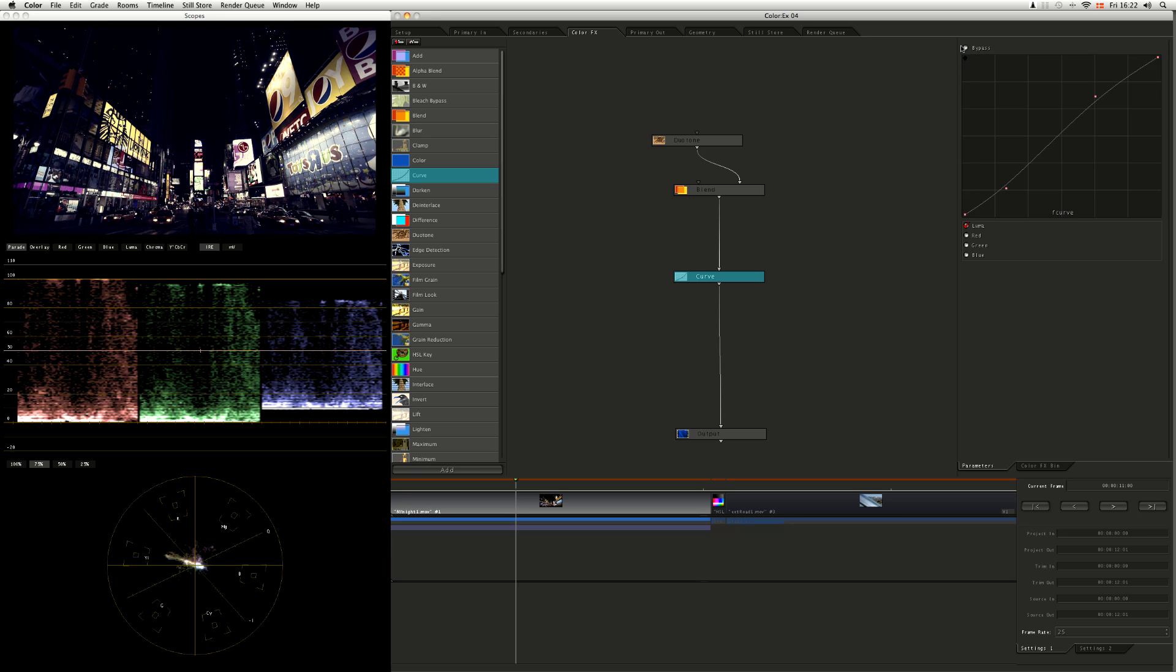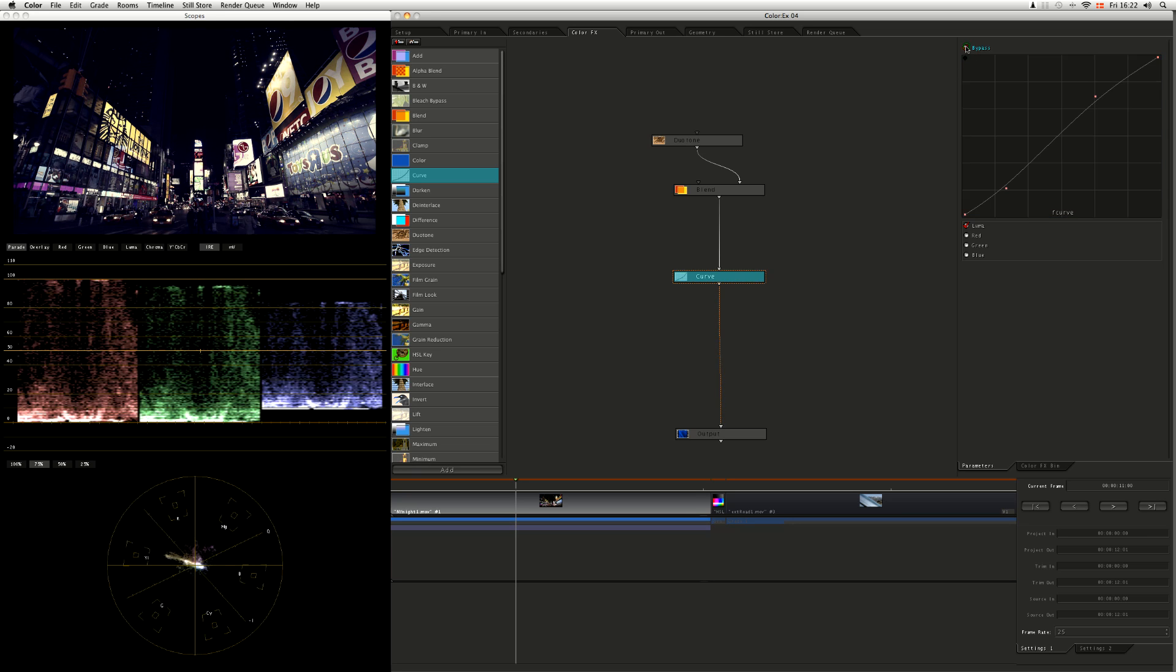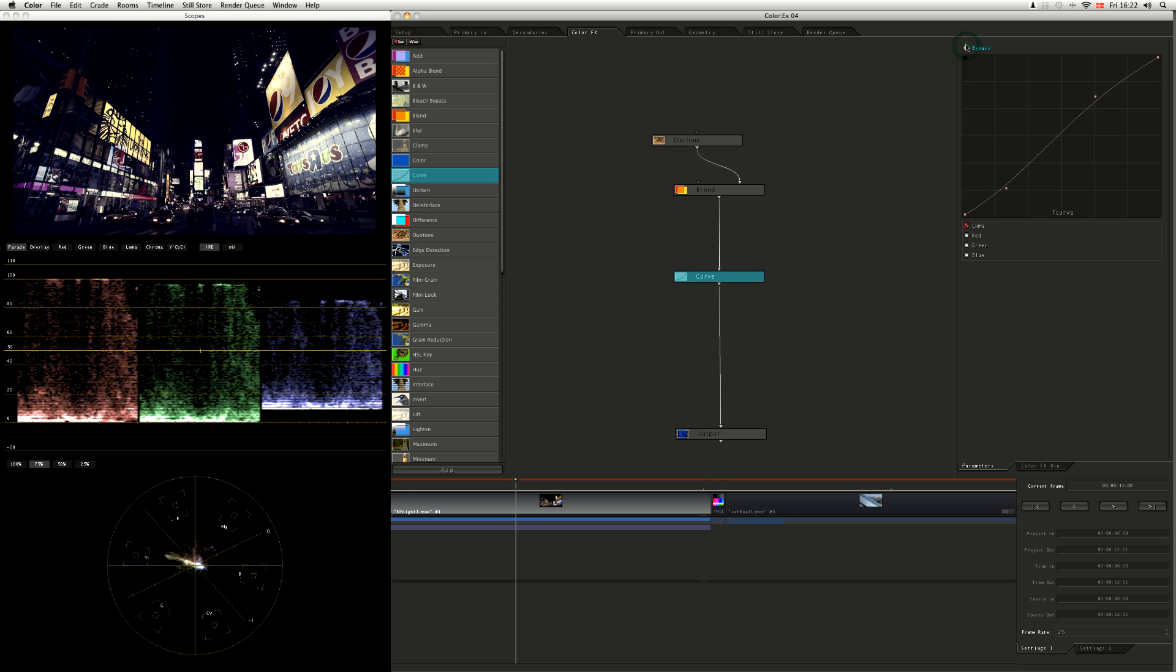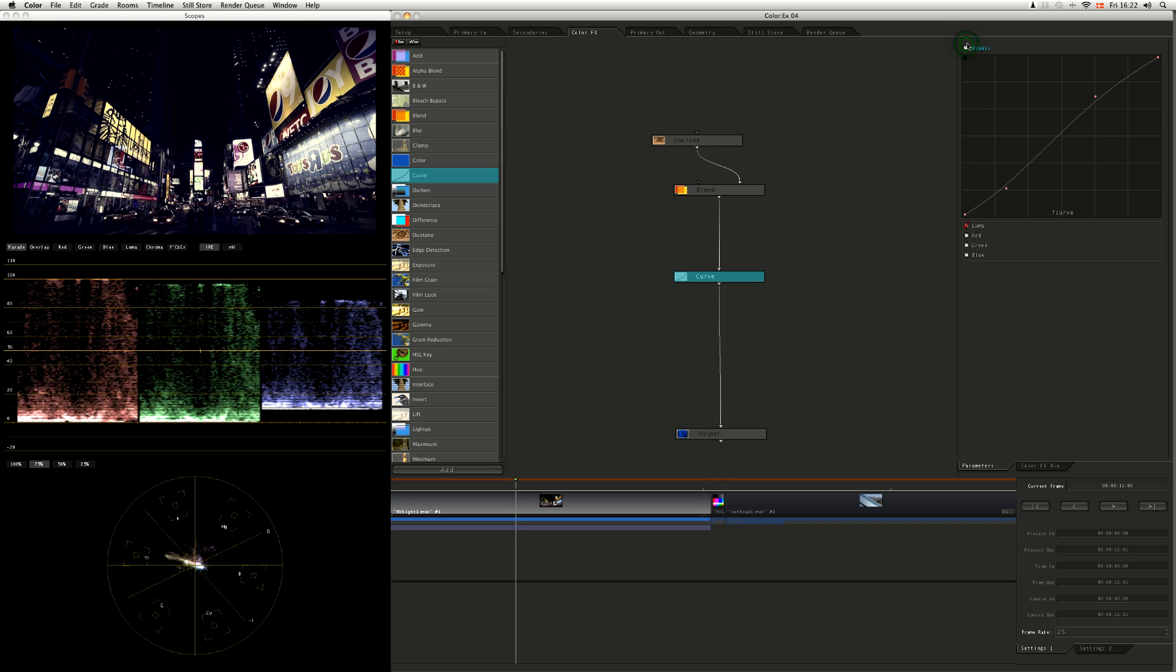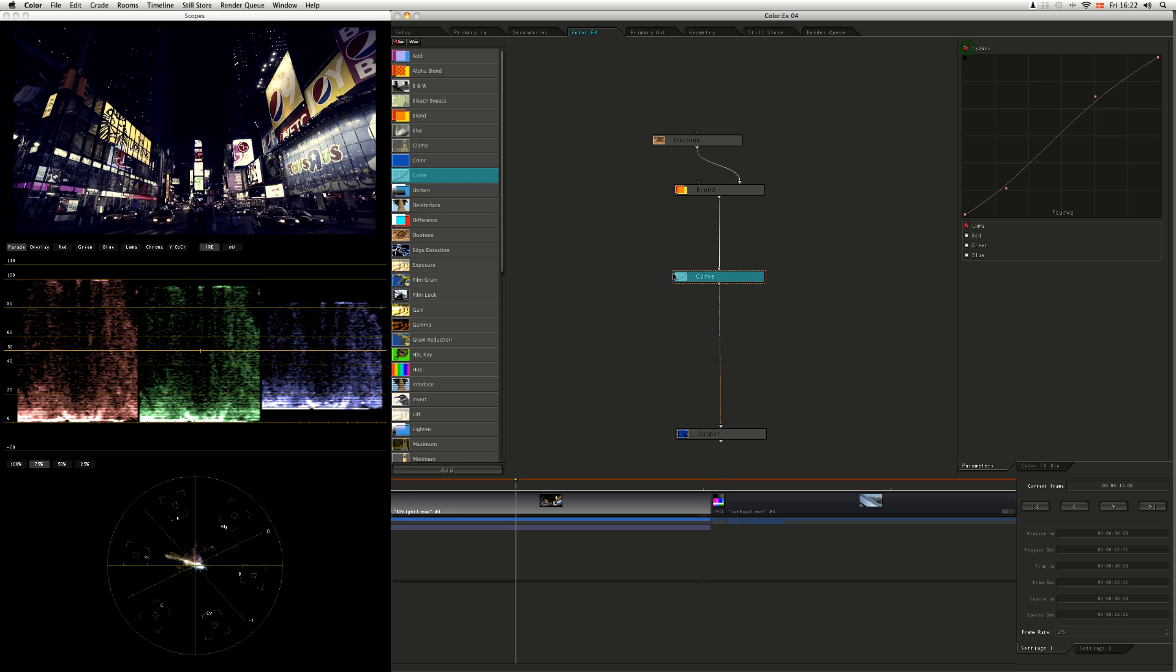Nice. And at any point with these we can bypass that certain filter and see it on and off. When I hit bypass, we also get a little orange box coming on along there.